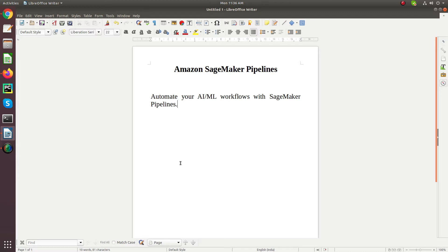In this, only approved models are deployed into production. So in this video, we are going to learn about the creation and deployment of an end-to-end machine learning pipeline from pre-processing to training to deployment. So let's start.